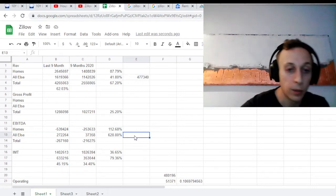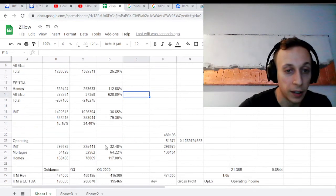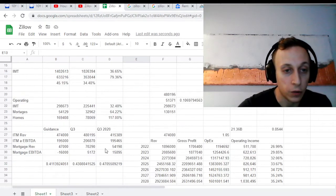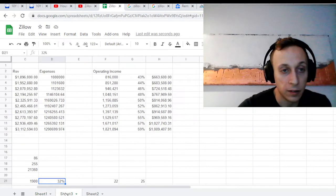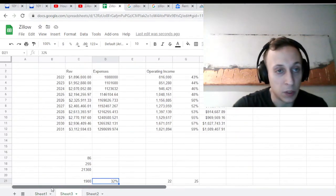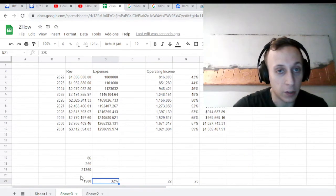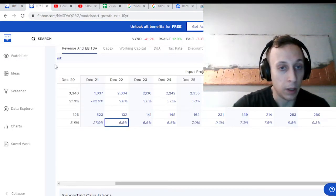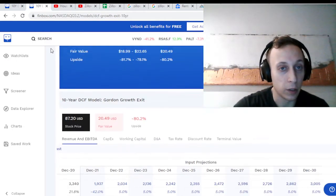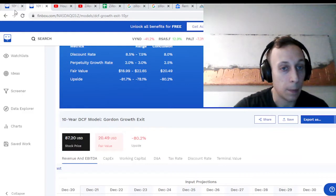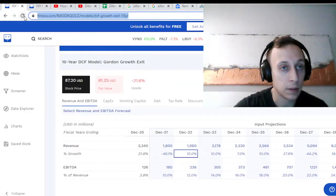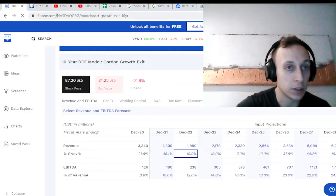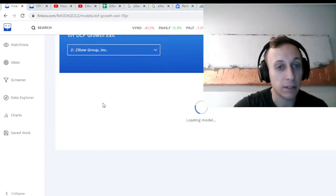So pros and cons there for sure. Let's dive a little deeper and see what we maybe think. So I want to look here at the Finbox DCF.